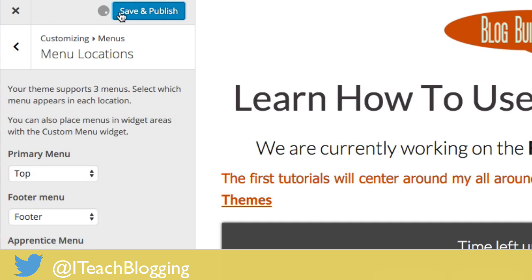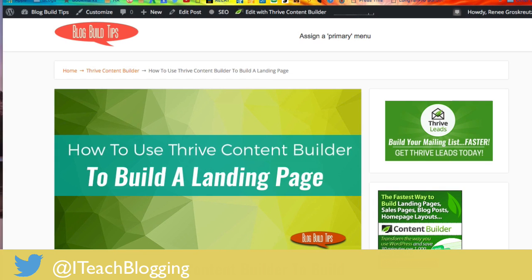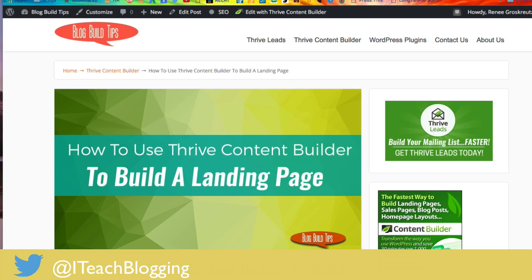I'm going to Save and Publish. If I come back here and Refresh, now I have a menu. Pretty cool, huh?